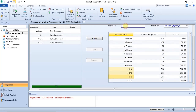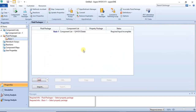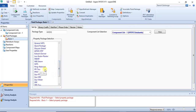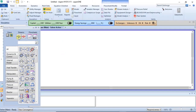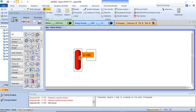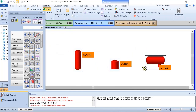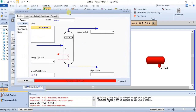We are now in our simulation environment. In your model palette you have separators: you have your two-phase separator, you have your tank, and then you have your three-phase separator. All of them are grouped together because they probably function in a very similar way.